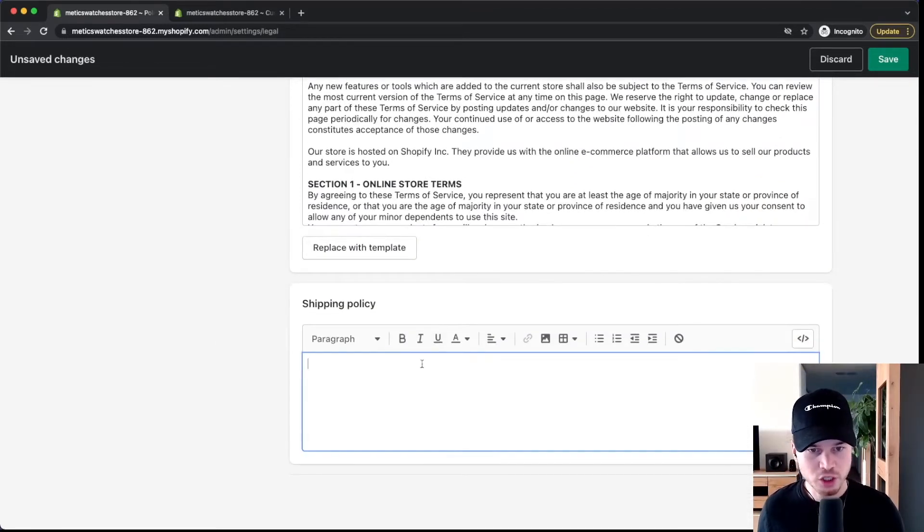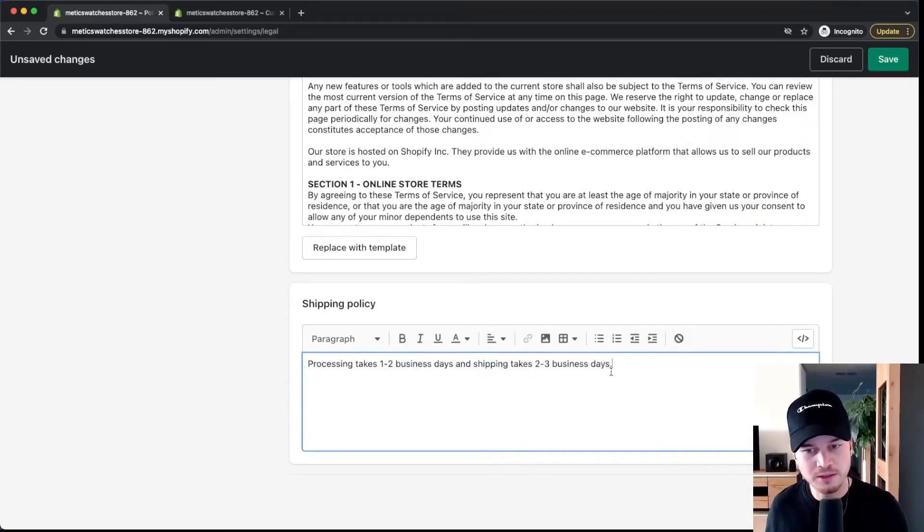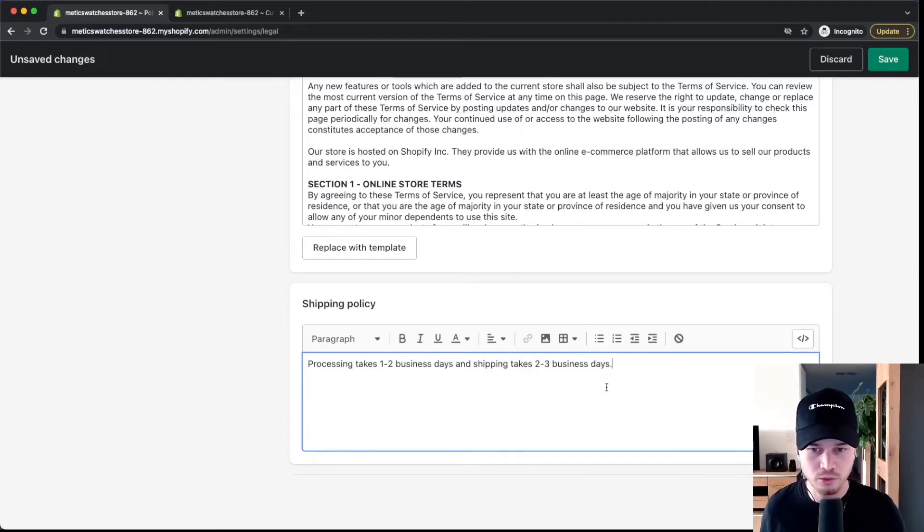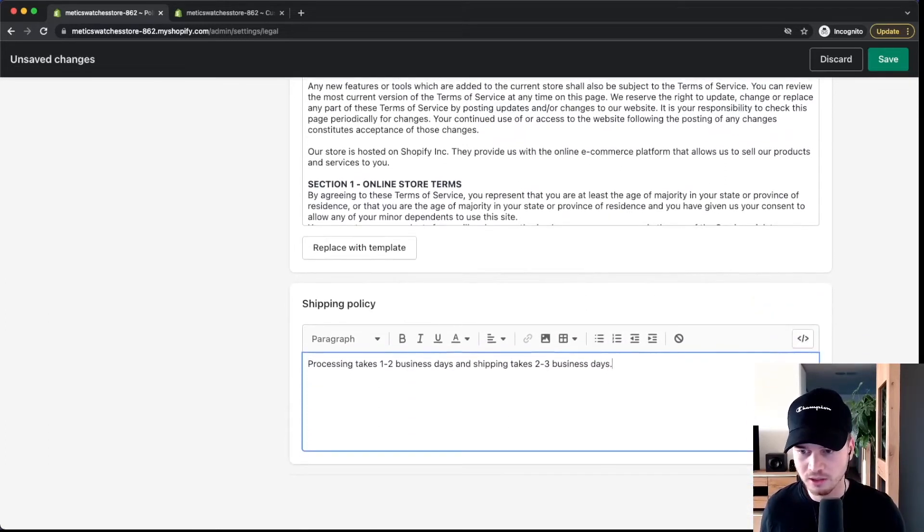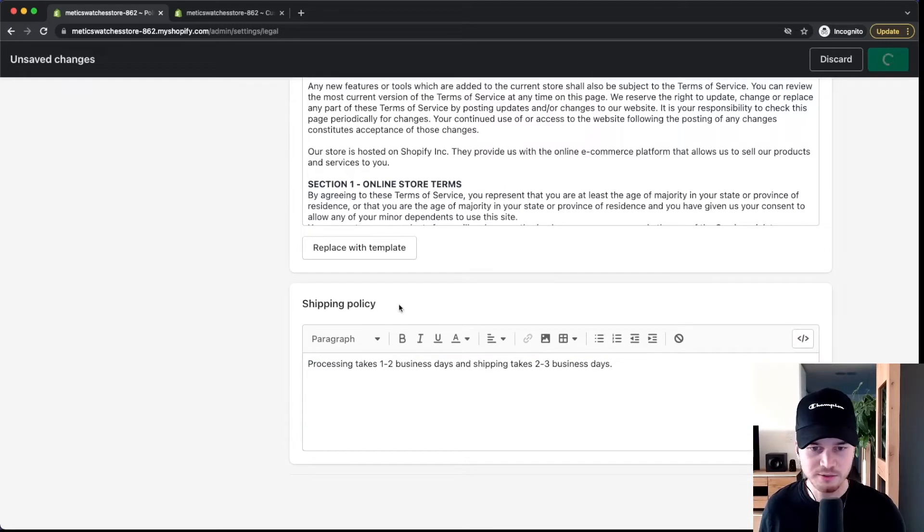Then on the bottom the shipping policy you're going to have to add manually because this is really specific to your online store. So once you've done all of that you can click on save.